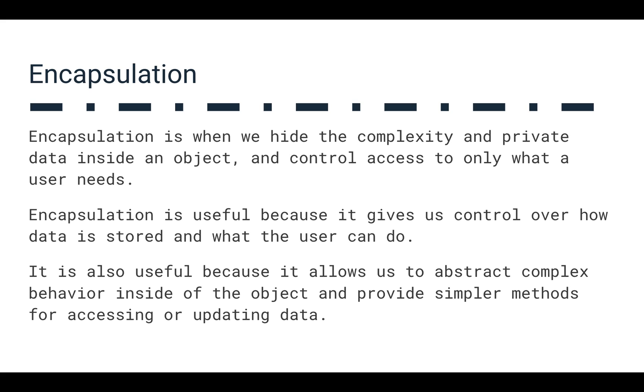So it allows us to abstract these complex behaviors inside of the object and provide these simpler methods for accessing, which is really useful because the user often doesn't want to be burdened with the details of how every single operation happens. That's why we have functions and objects because they allow us to have a label or some kind of stand-in for some behavior instead of having to write that behavior out over and over again.